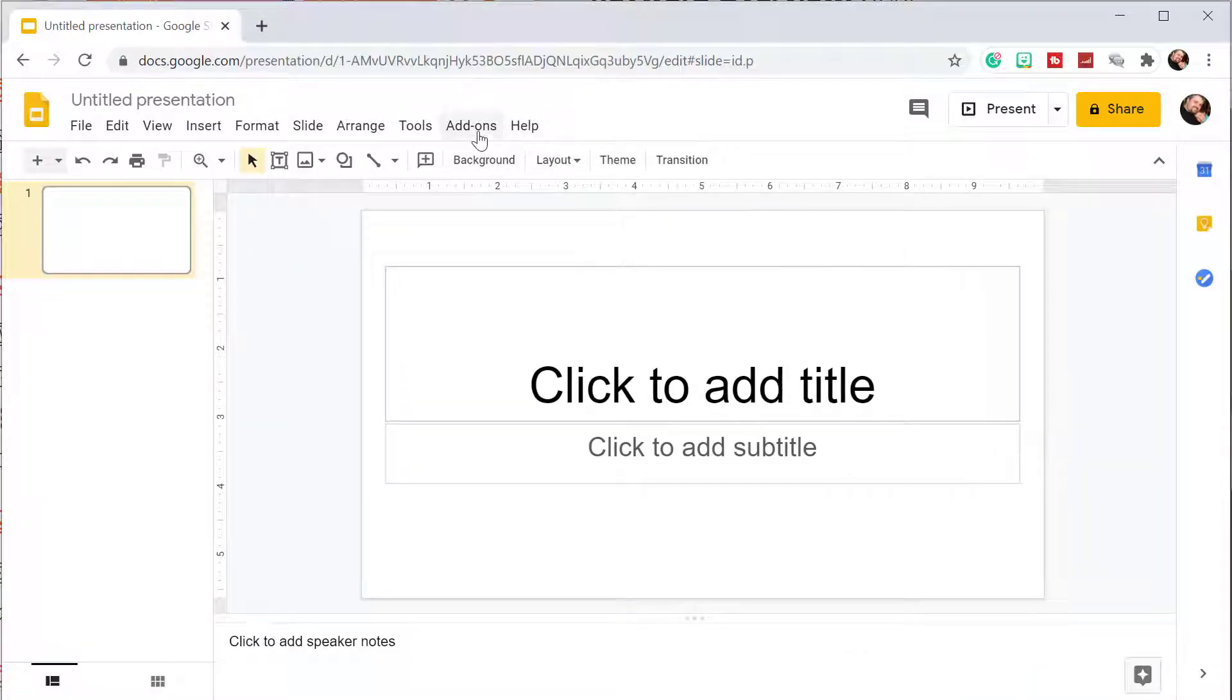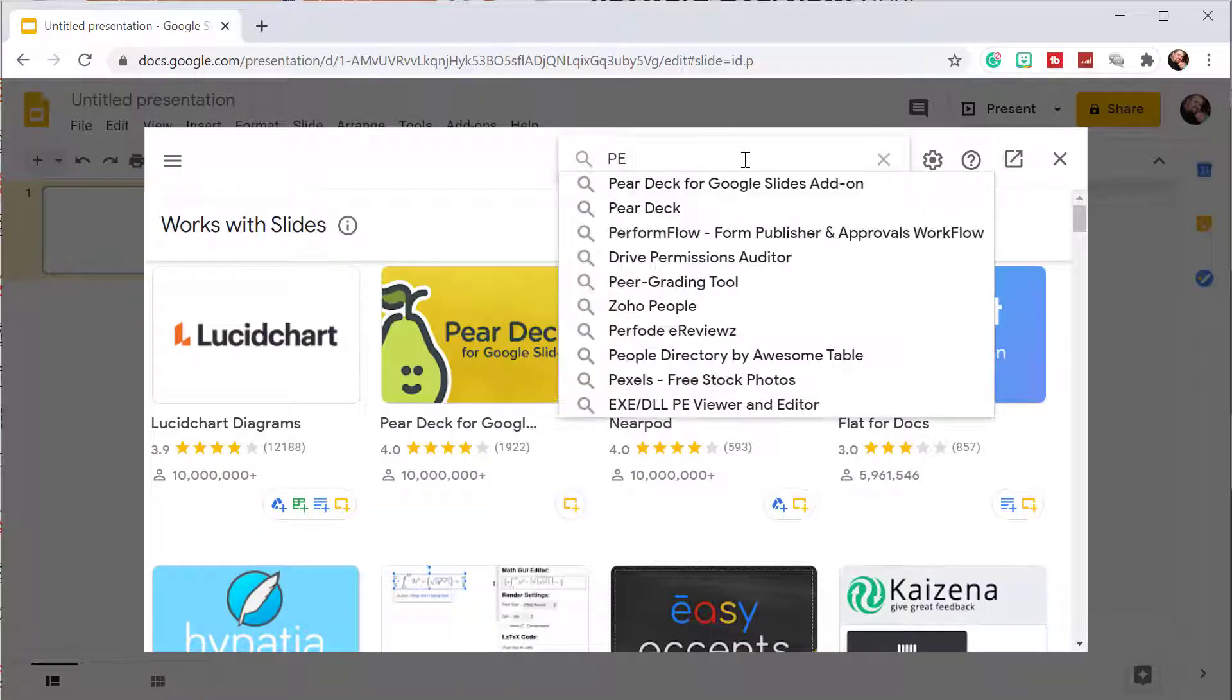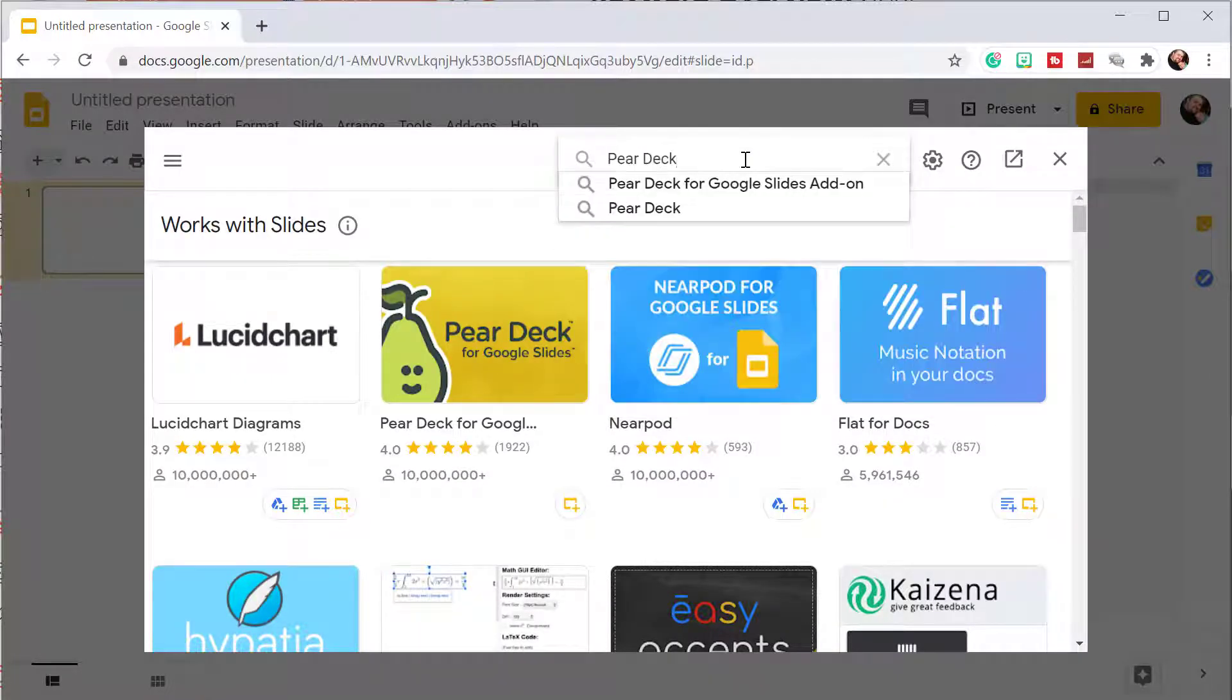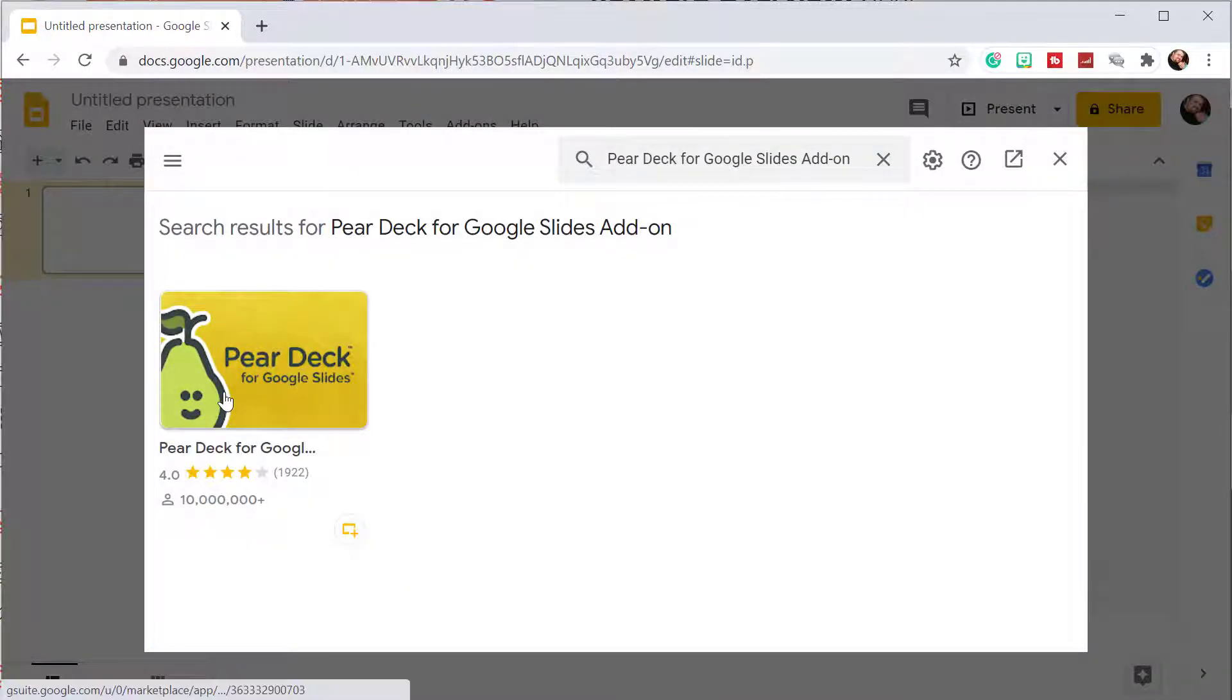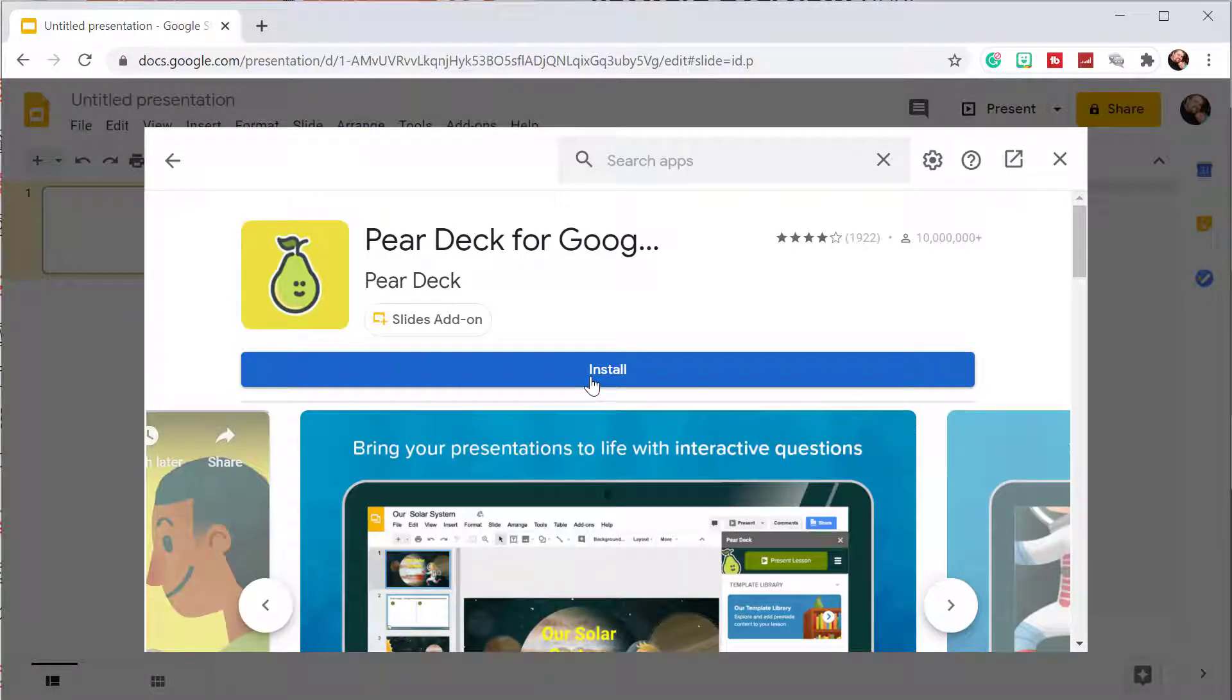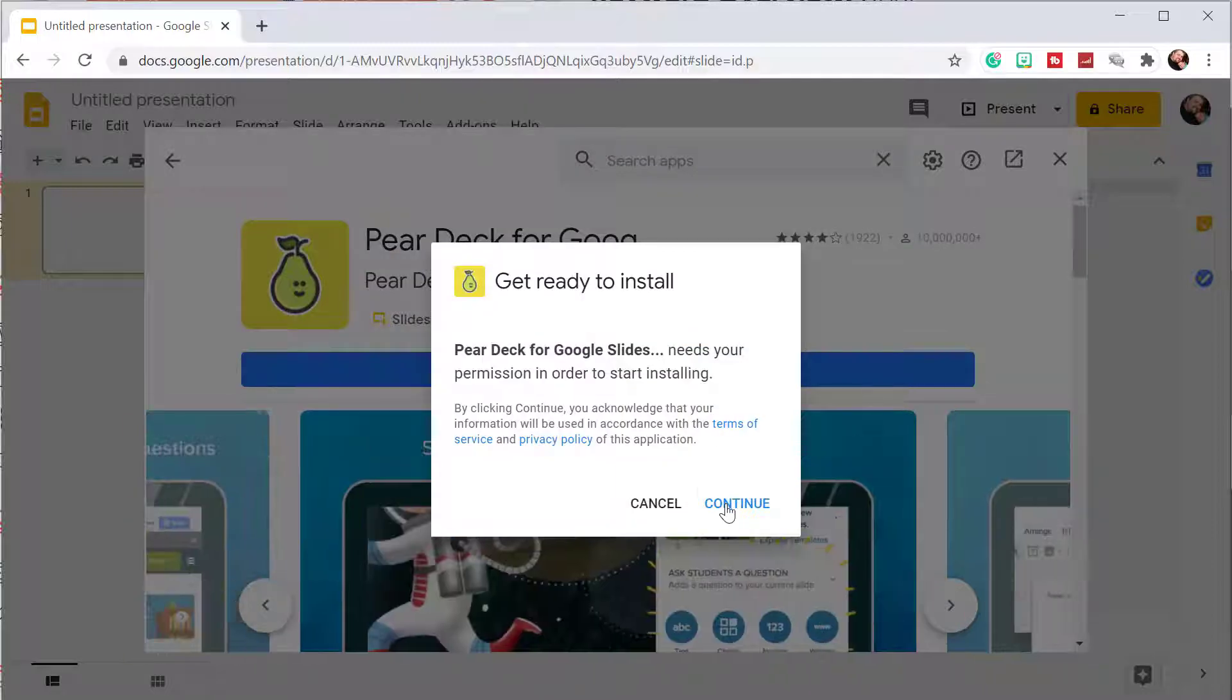Pear Deck is not a Chrome extension. Instead, it's an add-on for Google Slides. You find the Pear Deck add-on from the Google Marketplace. Search for Pear Deck and select the one for Google Slides. Your school district tech person can also push this out to anyone.